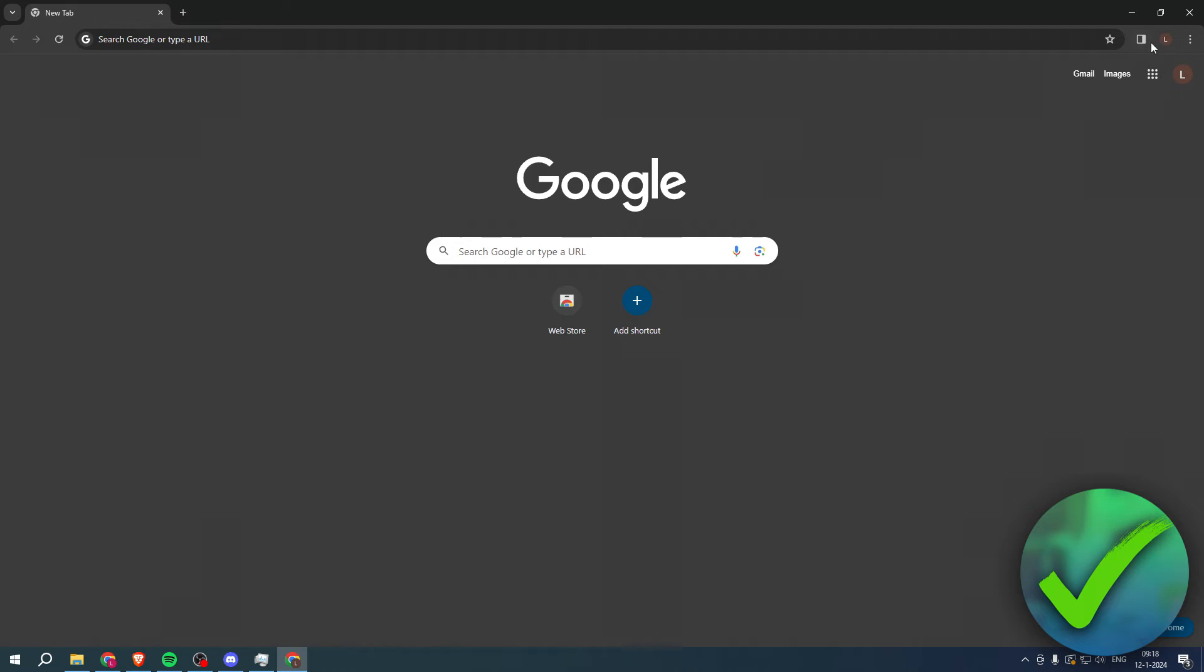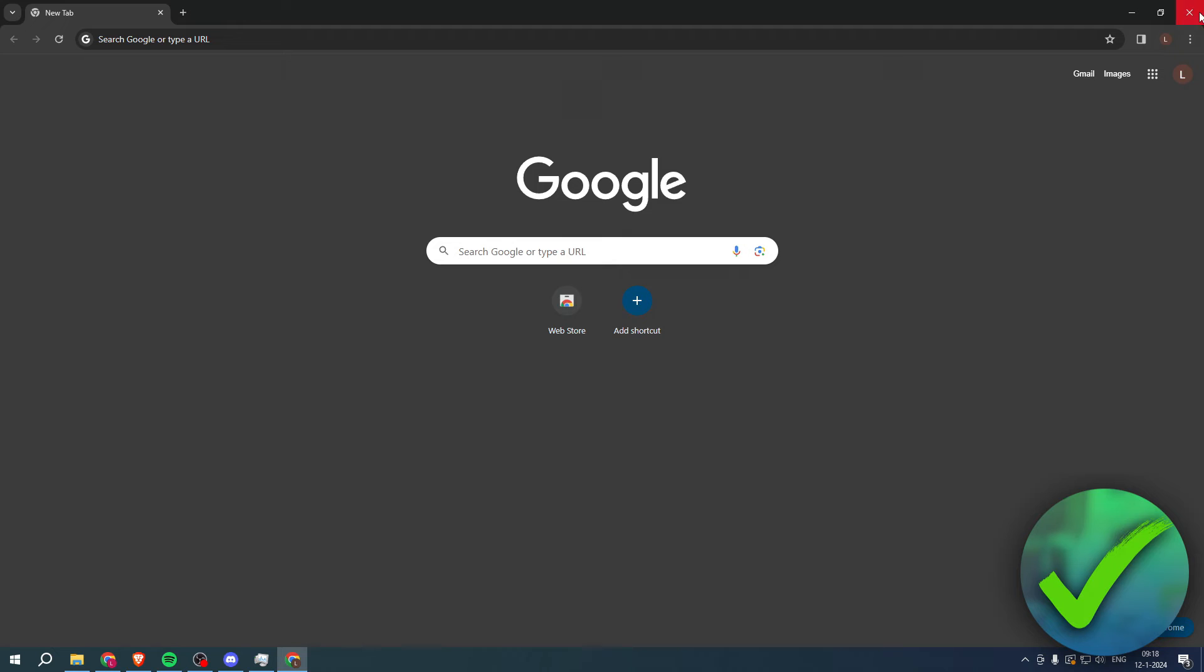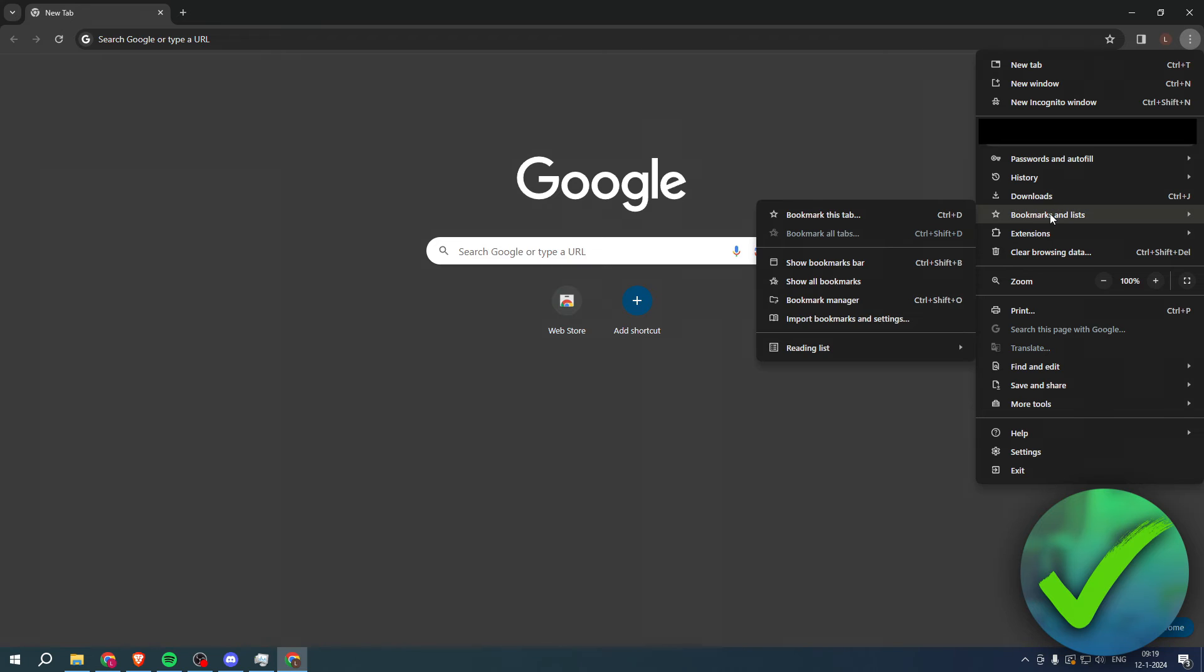Then what we can do is simply go to the three dots at the top right corner, then go to bookmarks and lists, then go to bookmark manager.